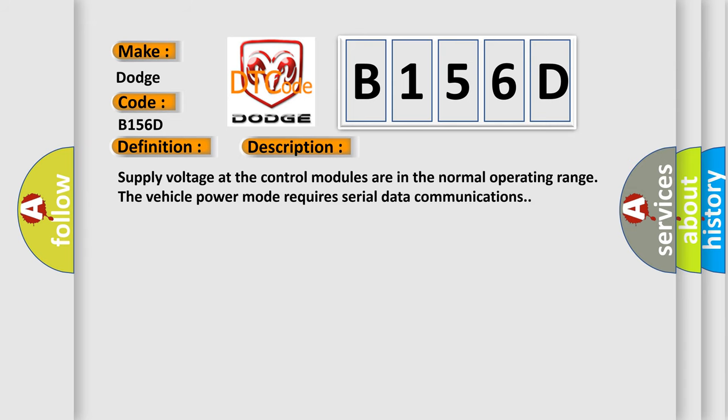Supply voltage at the control modules are in the normal operating range. The vehicle power mode requires serial data communications.